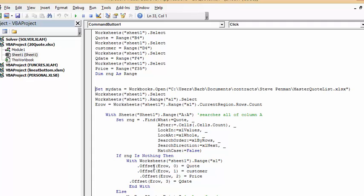If it doesn't, then we have this within the if statement. Then else, if it finds it already, it shows a message box quote exists value found.